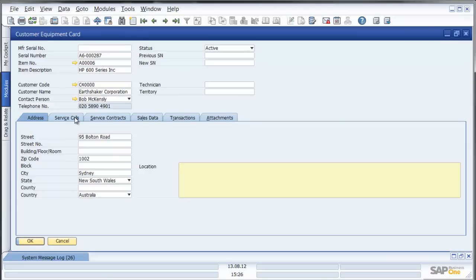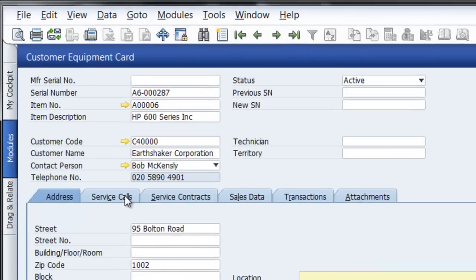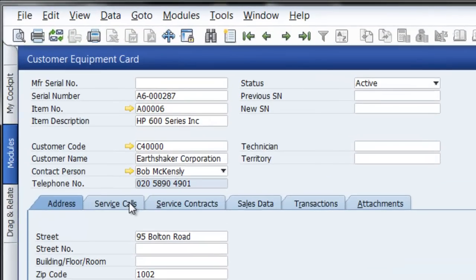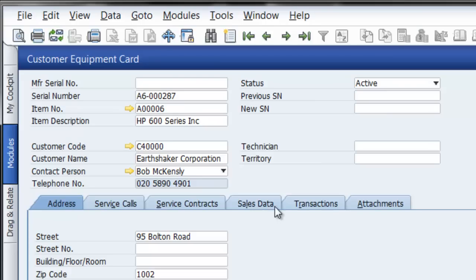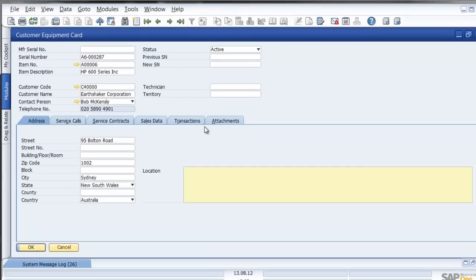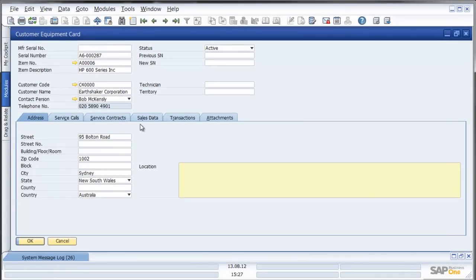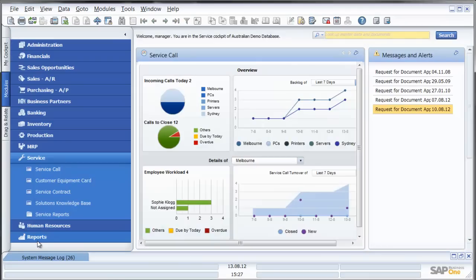If I drill down using the tabs I can see what service calls relate to this customer equipment card, what service contracts, what sales data, transactions and attachments. So what I would be able to do is drill down and have a look at all associated transactions with this particular customer equipment card.